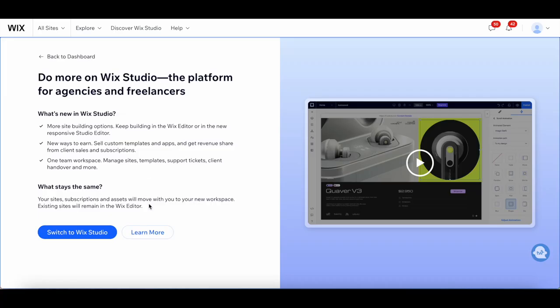What stays the same though? Your sites, subscriptions, and assets will move with you to your new workspace. Existing sites will remain in the Wix Editor.